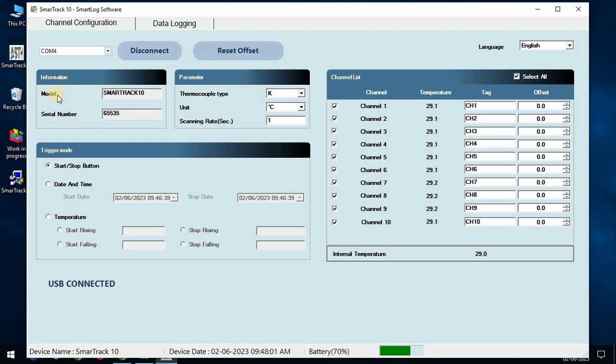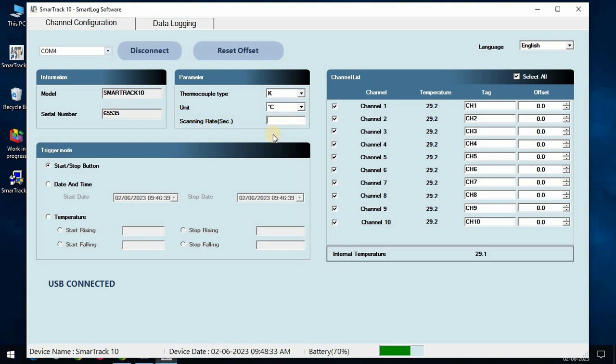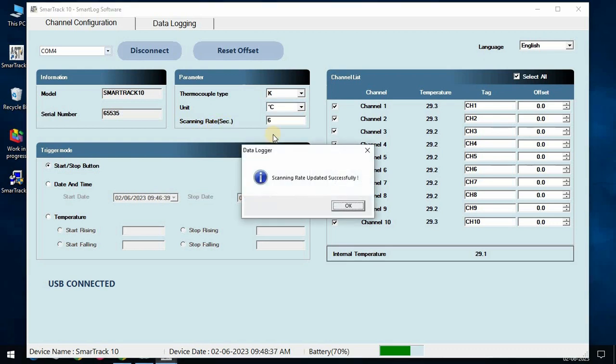Information tab shows the data logger name with its serial number. Parameter tab allows to choose thermocouple type, temperature unit, and the scanning rate per channel. After changing the scanning rate, please press the enter button to save the entry.